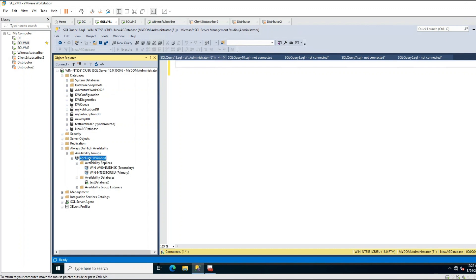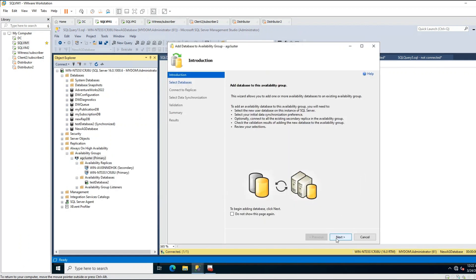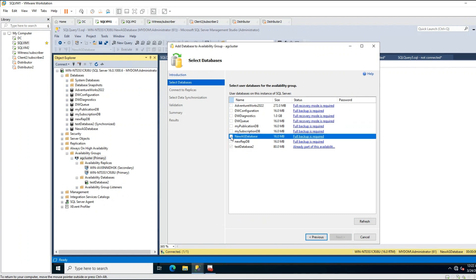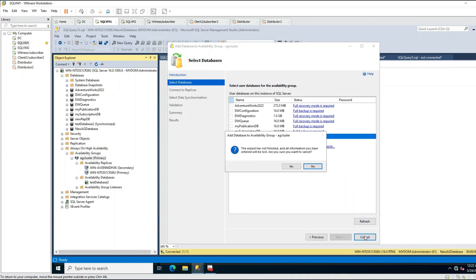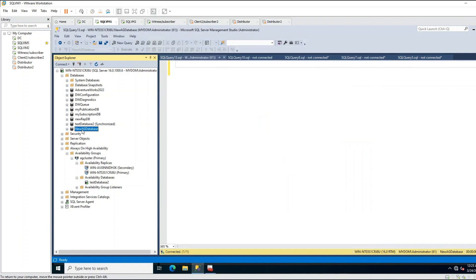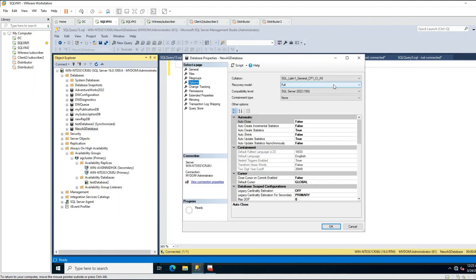I have this new AG database and I want to add it to the AG cluster. I will right-click and click 'Add Database', then click Next. It is not allowing me to choose the database because there are pre-requirements. The first pre-requirement is that the recovery option should always be Full - as you can see, it's already Full in my case.